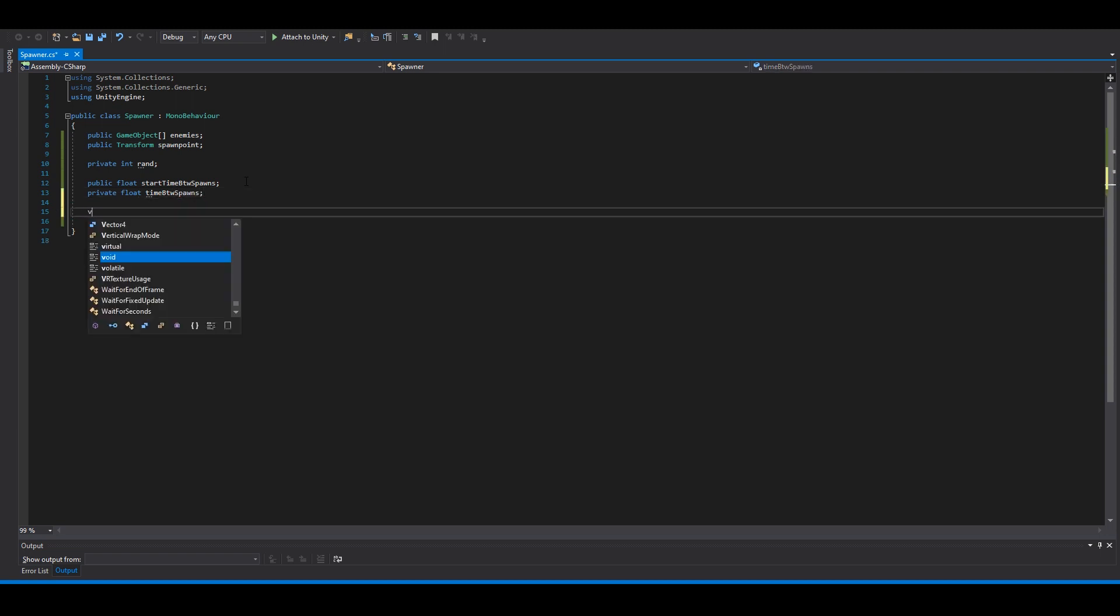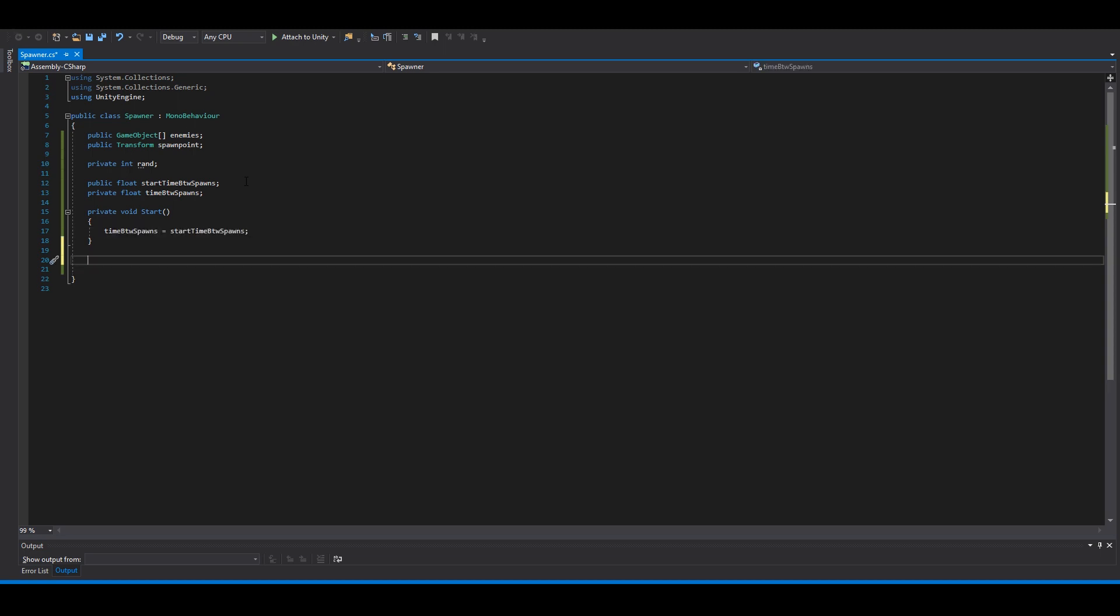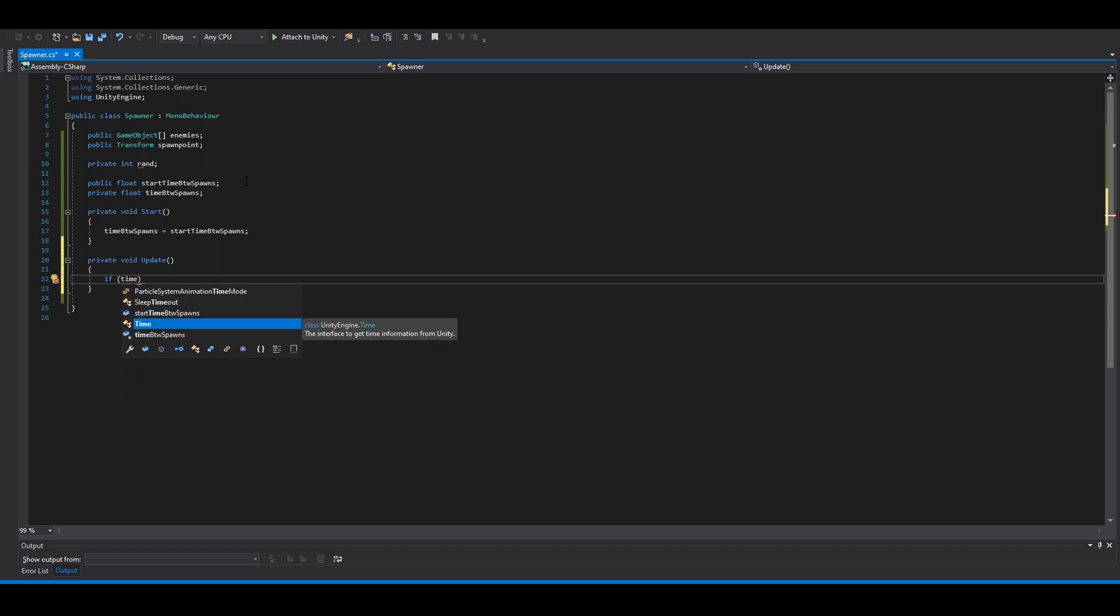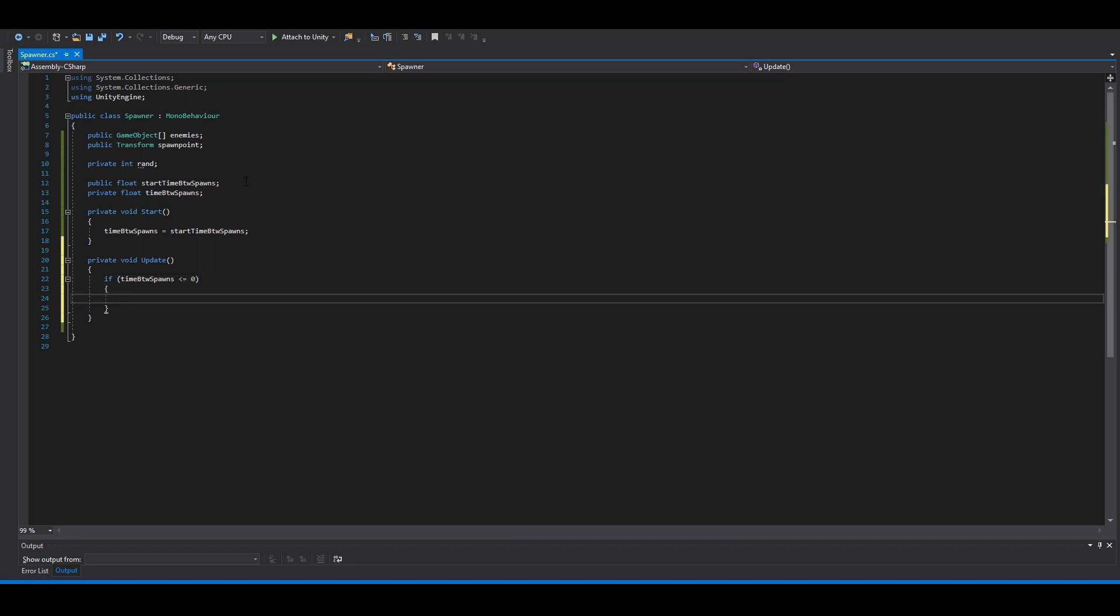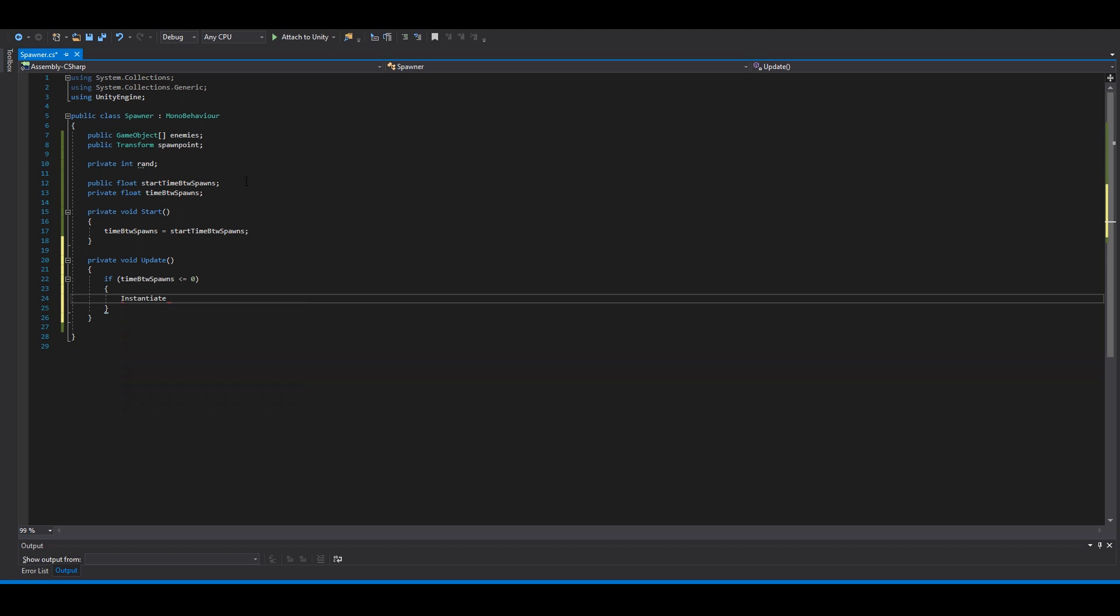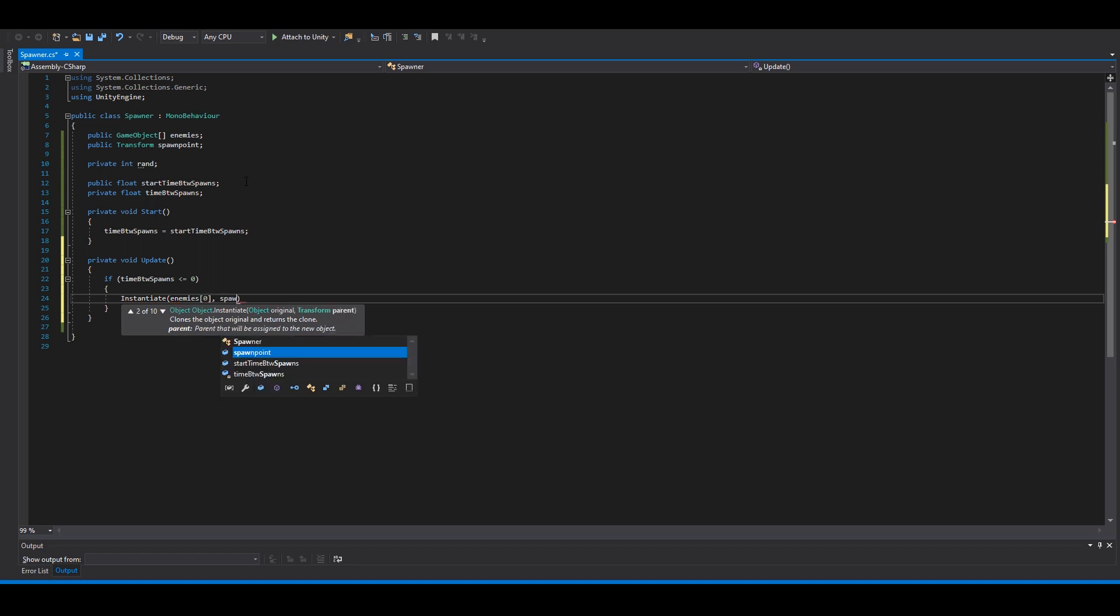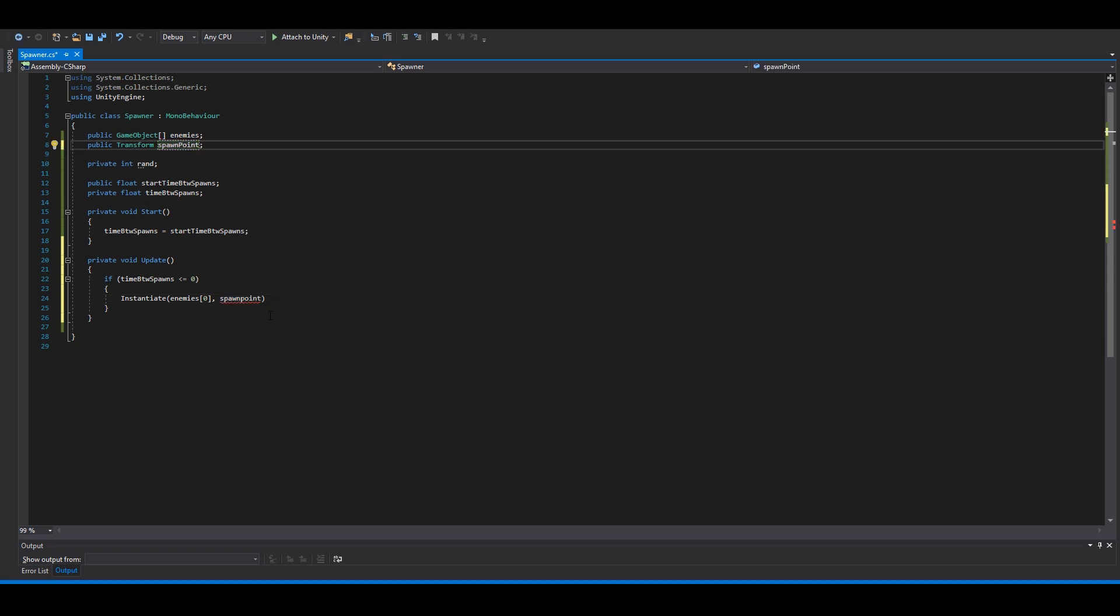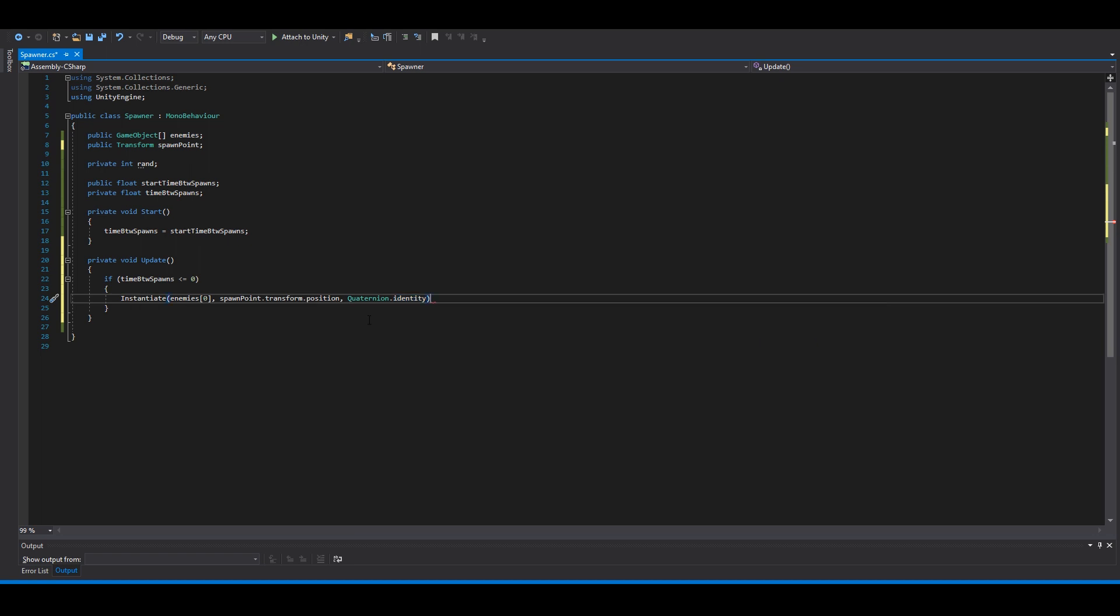Then we make the start function. So we say time between spawns equals start time between spawns. And we need the update. In here we can say if time between spawns is less or equal to zero, we will spawn enemy. Instantiate enemies. Add the spawn point, spawn point transform position. And we don't need any rotation, so quaternion identity.